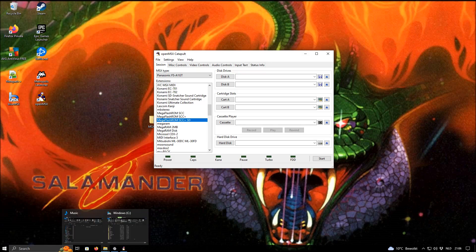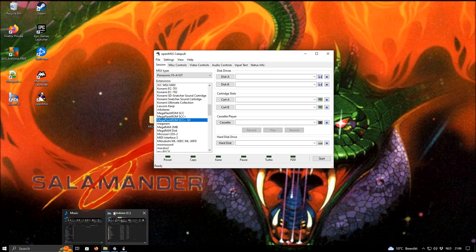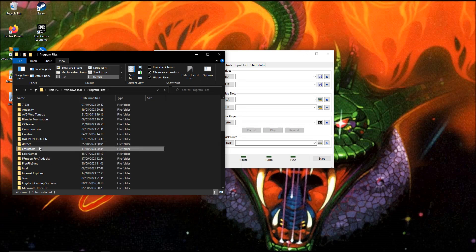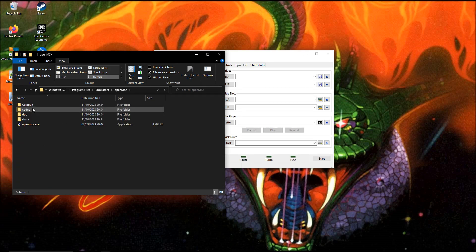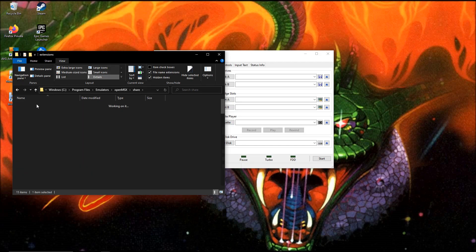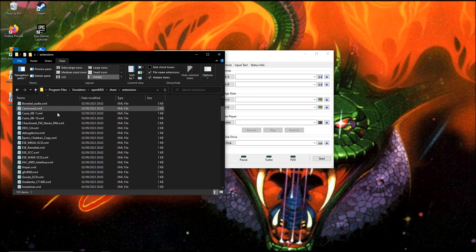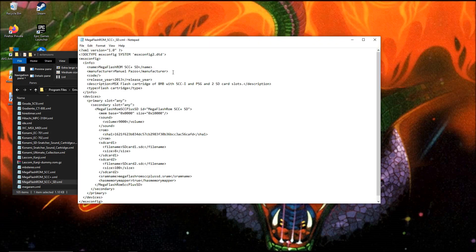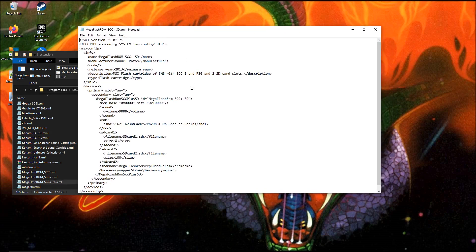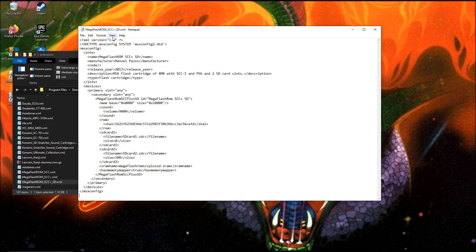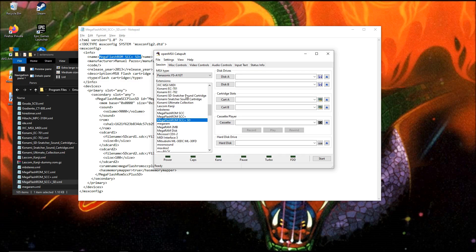The MegaFlashROM must be somewhere in your program files. We have here program files, emulators, OpenMSX and here we have share. Here we have the folder extensions. Inside the folder extensions we have MegaFlashROM SCC plus. This is the whole thing. It's a bit of HTML language. Here it has the name. This name is exactly this name.